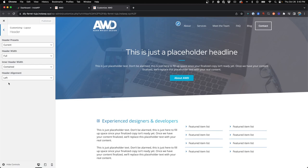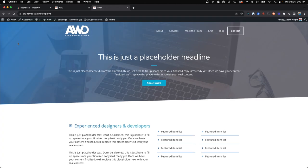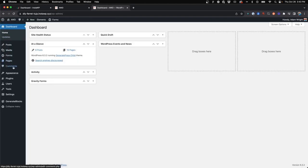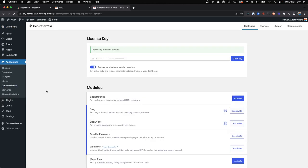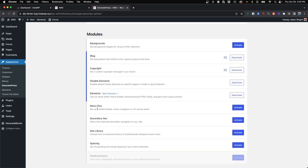And in this menu is where the mobile header options will appear. And right now, we do not see it here because we need to go activate an add-on from GeneratePress. So if we come back to our dashboard, go to Appearance, GeneratePress, and under Modules, the Menu Plus module we need to activate.